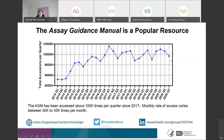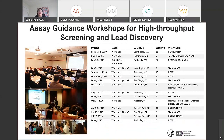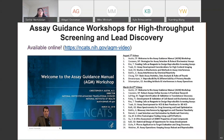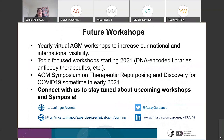We are not just a manual — we are a program. We have been running Assay Guidance workshops for high-throughput screening and lead discovery since 2015. Most of those workshops are available online for free viewing as recorded videos, and we are recording the current workshop as well. In the future, we plan to run yearly virtual AGM workshops to increase national and international visibility, with topic-focused workshops starting in 2021 covering DNA-encoded libraries, antibody therapeutics, and many others. We are also conducting an AGM symposium on therapeutic repurposing and discovery for COVID-19 in early 2021.